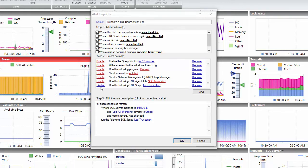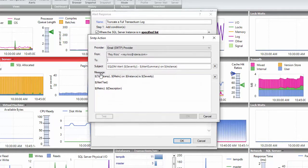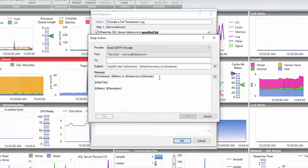First, you need to enable the action called send an email. In this case, we will assume that you already have entered the SMTP information to be able to send emails. Otherwise, it will prompt you to enter that information.